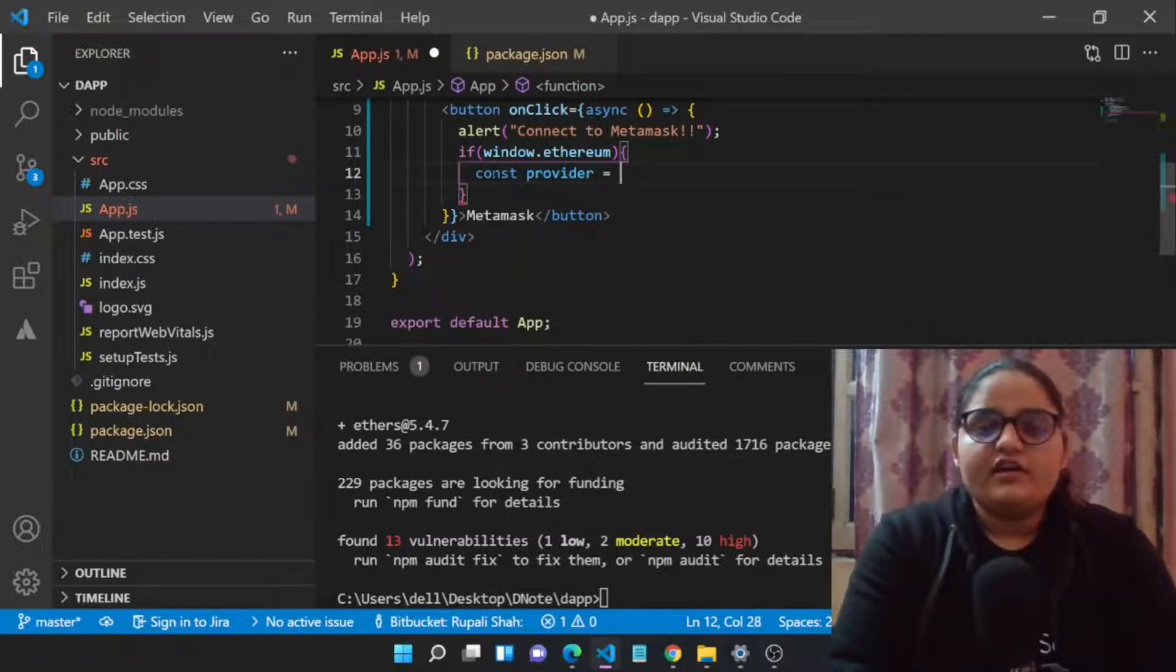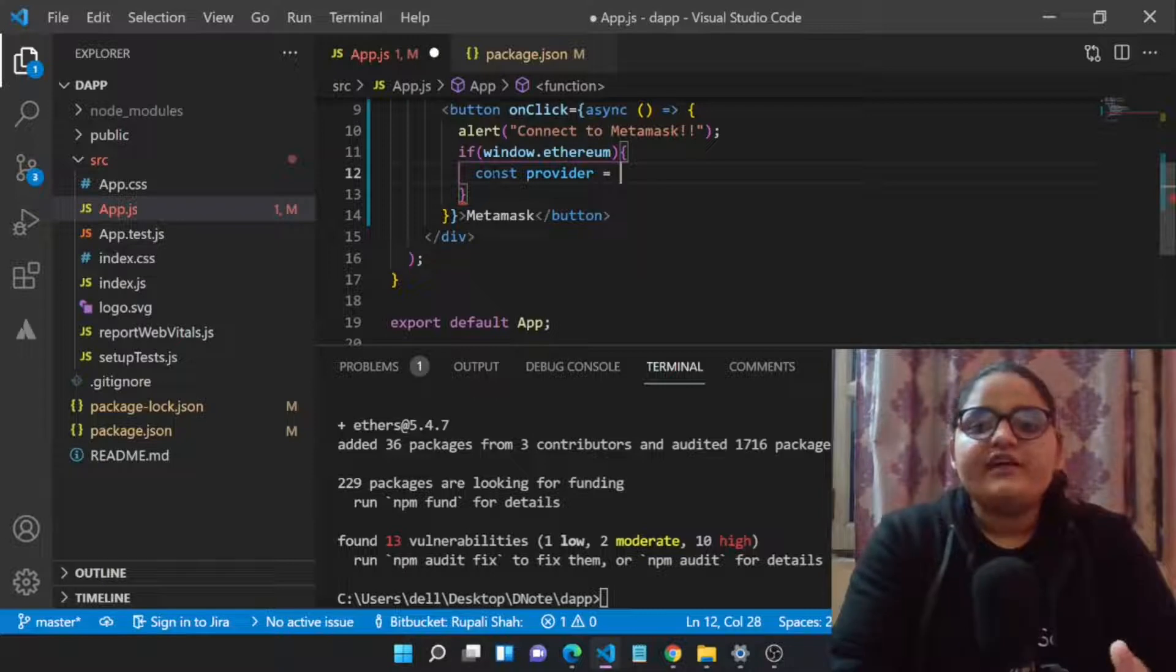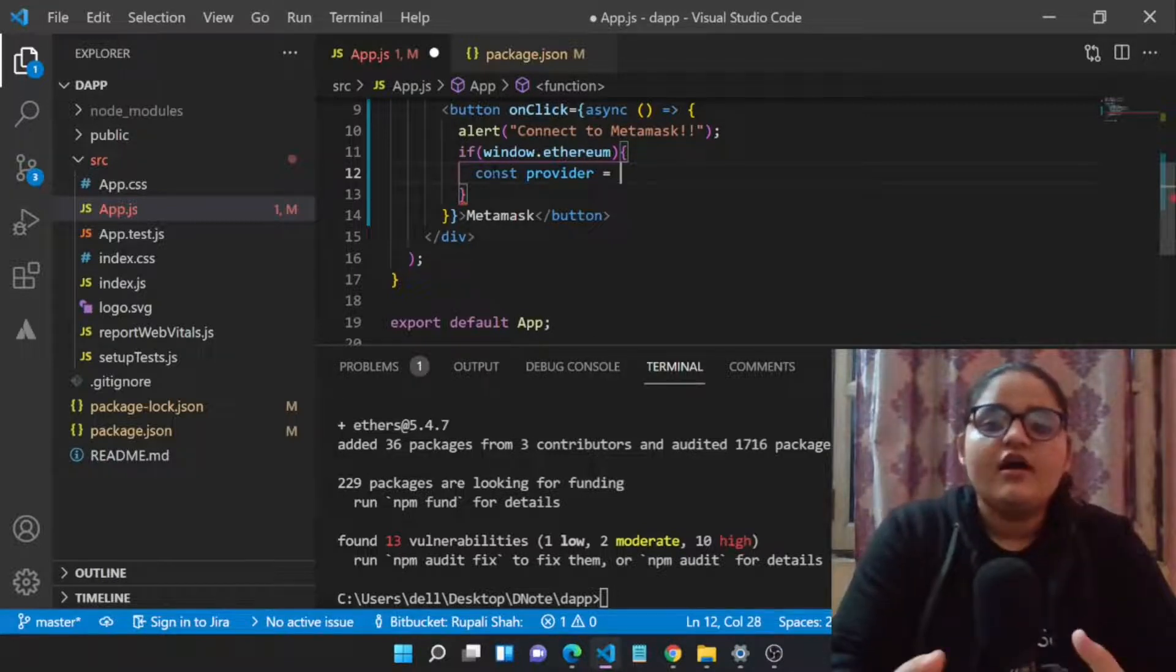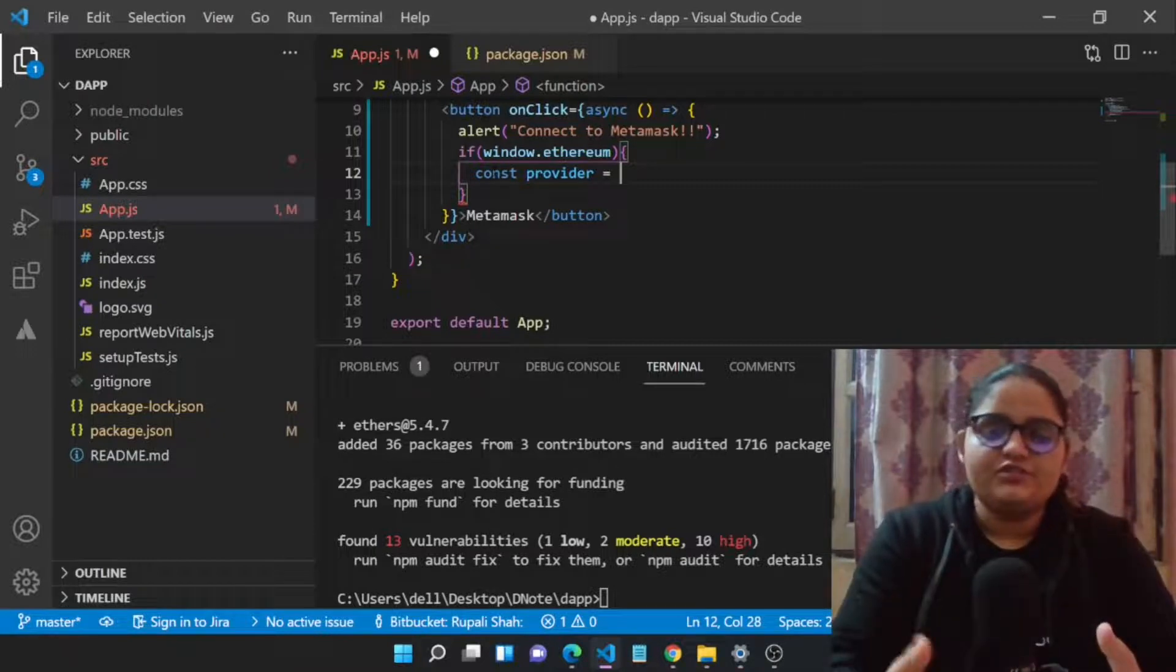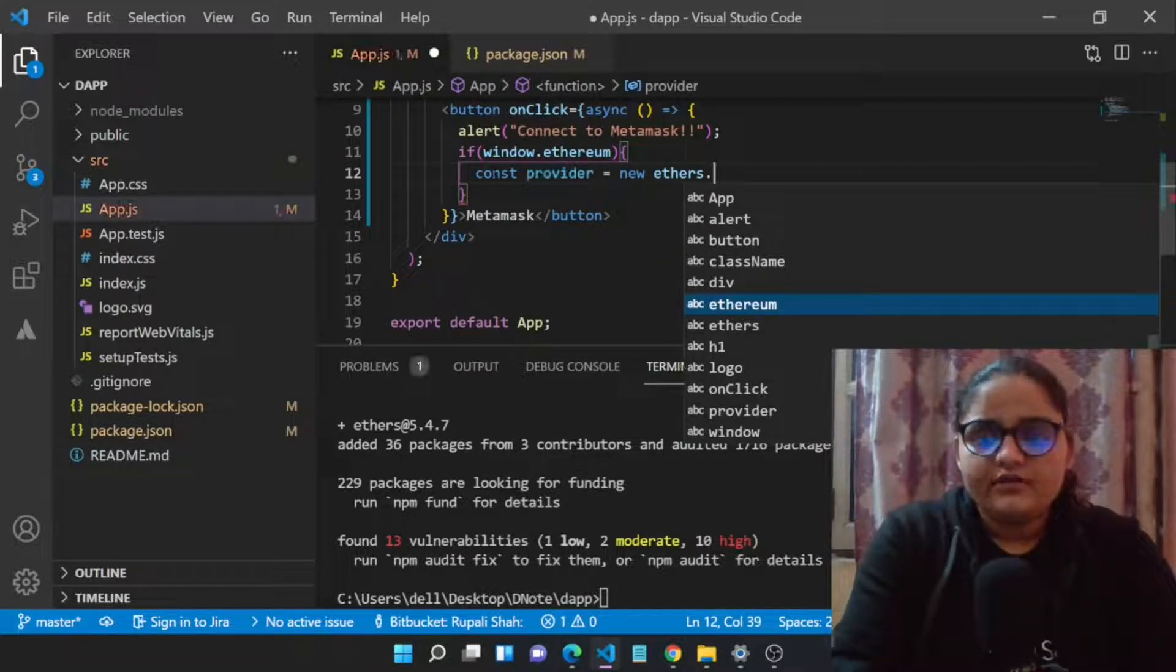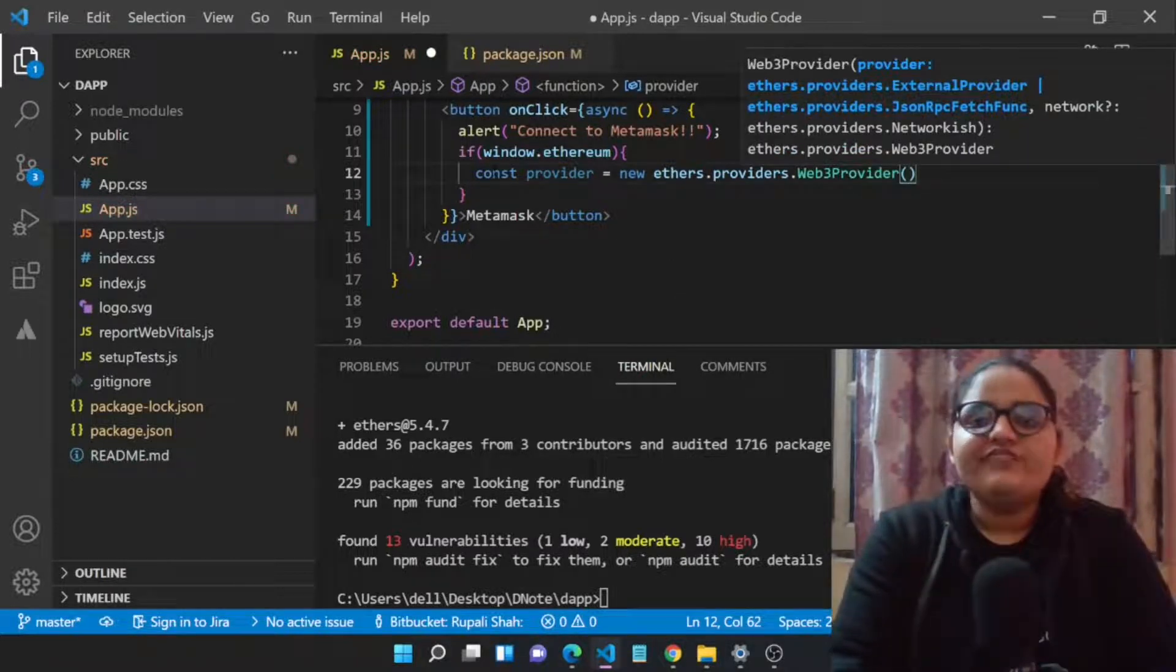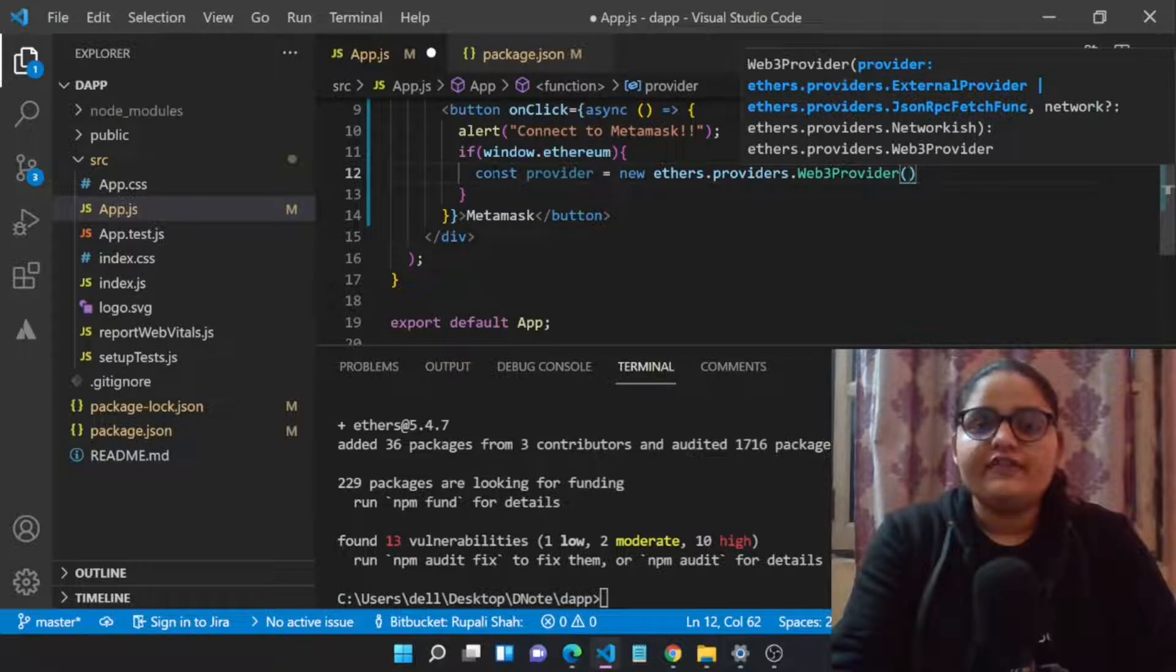We will be having one variable which will be provider. This provider basically will be the part of our main application. Provider basically helps you identify which node we are using, which chain is there, which wallet is there. All that information will be under the provider section.